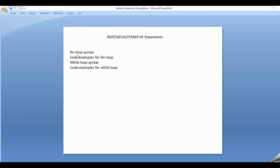In this session, let's cover the syntax of the for loop, code examples for the for loop, the syntax for the while loop, and code examples for the while loop.